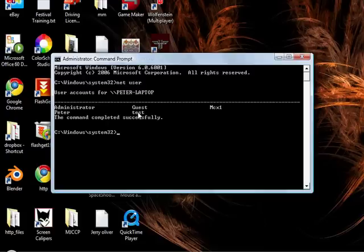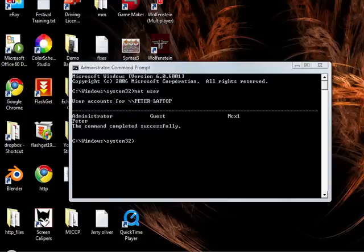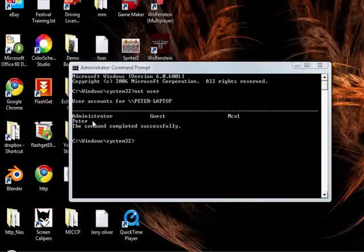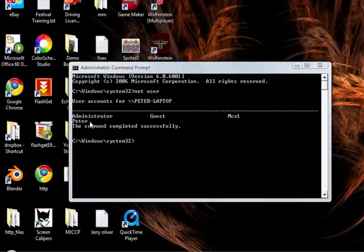So now it should start to show the accounts which are on the computer. Now we can see you have an Administrator's account, a Guest account and my account. Now don't worry about this one. You should have at least these two. So you should have an Administrator's account and another account on there.